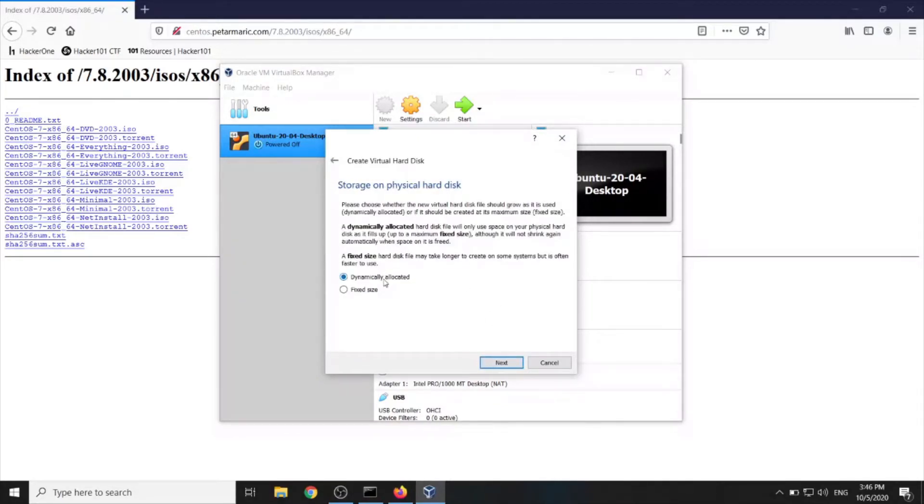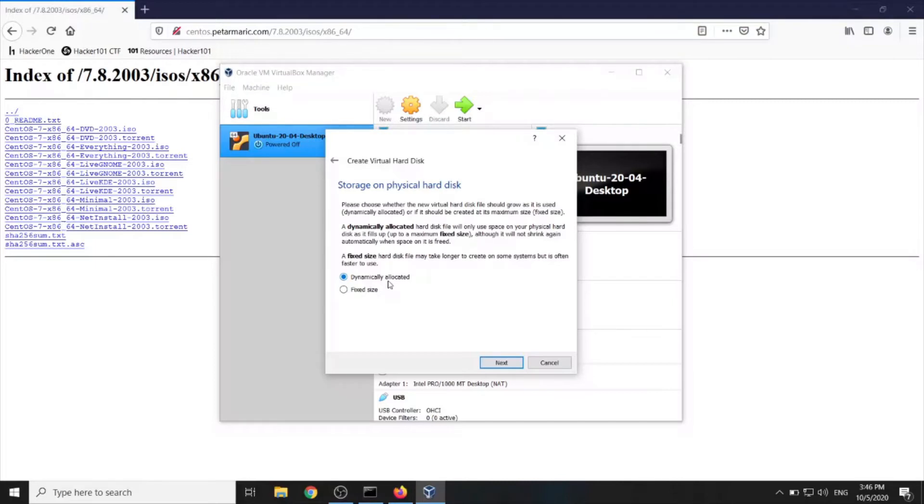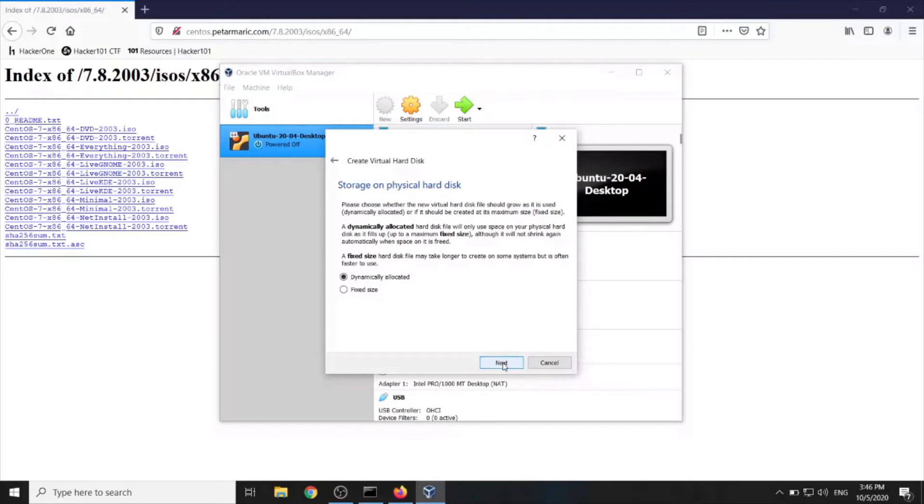Now we can choose dynamically allocated or fixed size. I would say dynamically allocated would be better. It will leave more space for our host machine eventually because the files will grow as our virtual machine grows and it will be more space for host machine. So next.